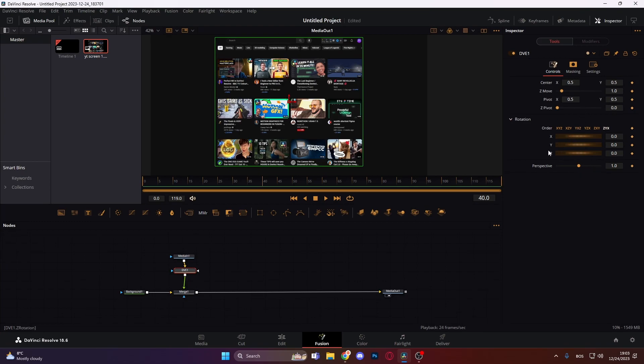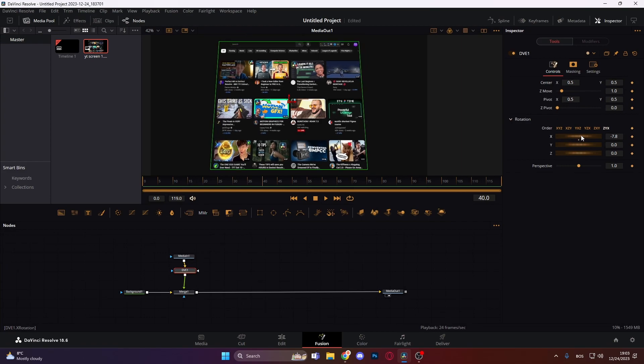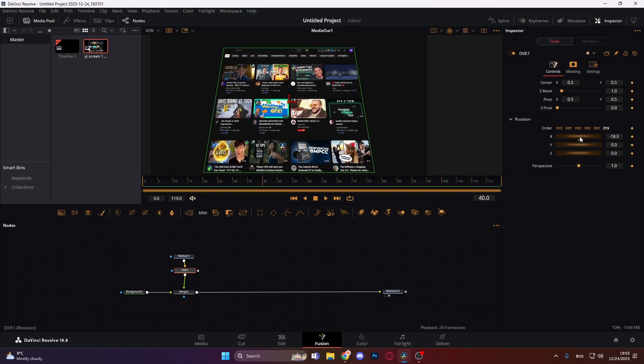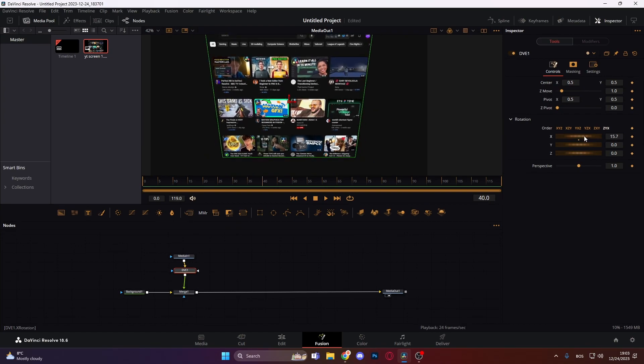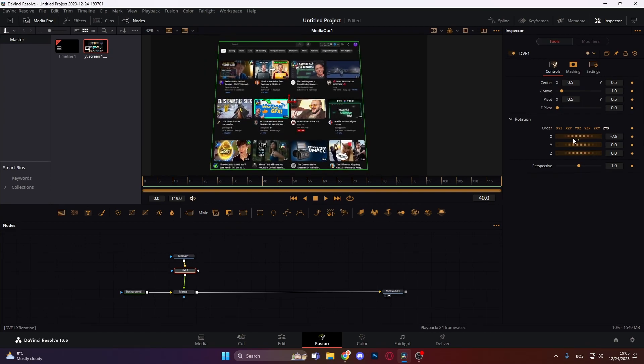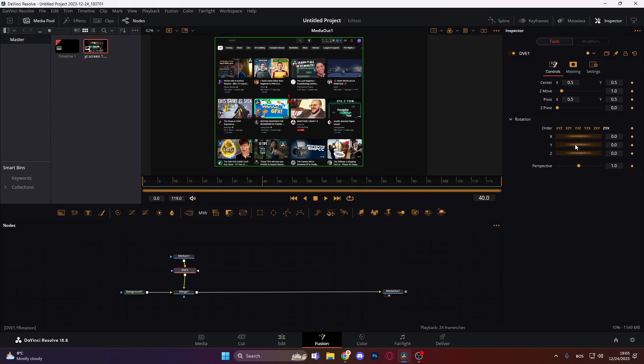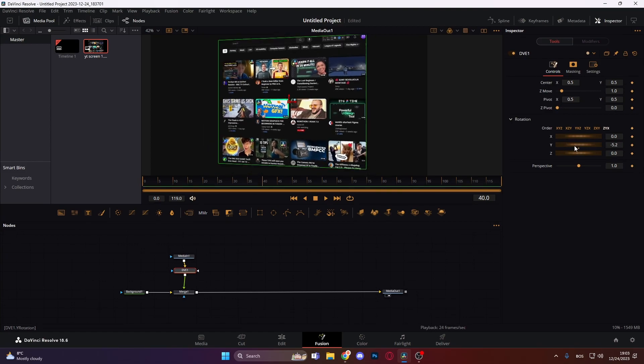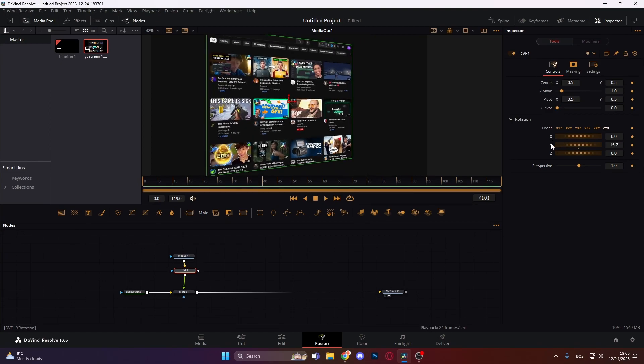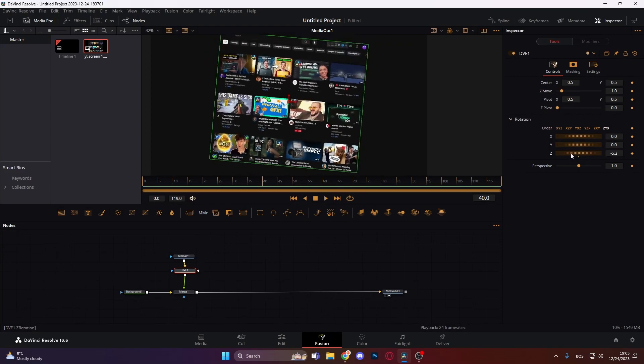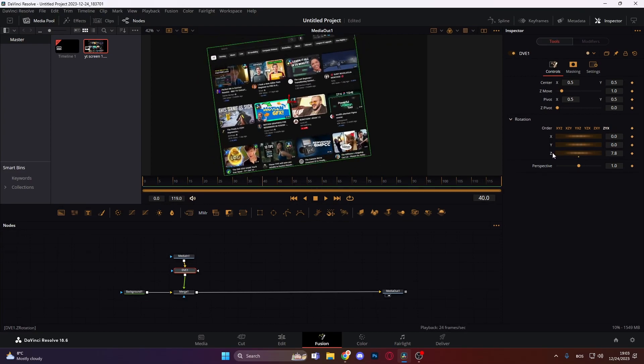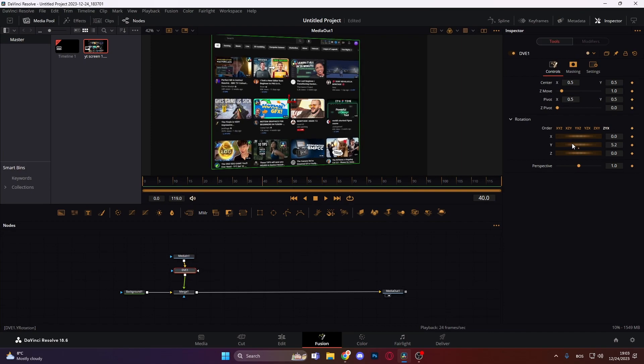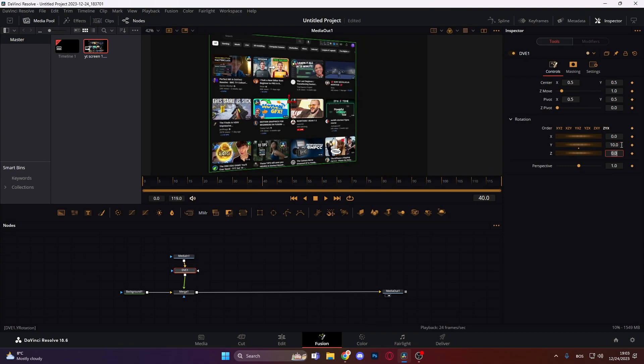These are all DVE settings and what we can do actually, we can make this 2D image 3D with this DVE node. As you can see, we mess with the x rotation controls and it rotates on the x-axis. When we mess with the y, it rotates on the y-axis and with z on the z-axis. So what can we do? We can actually make y rotation something like I would say around 10. That looks nice.